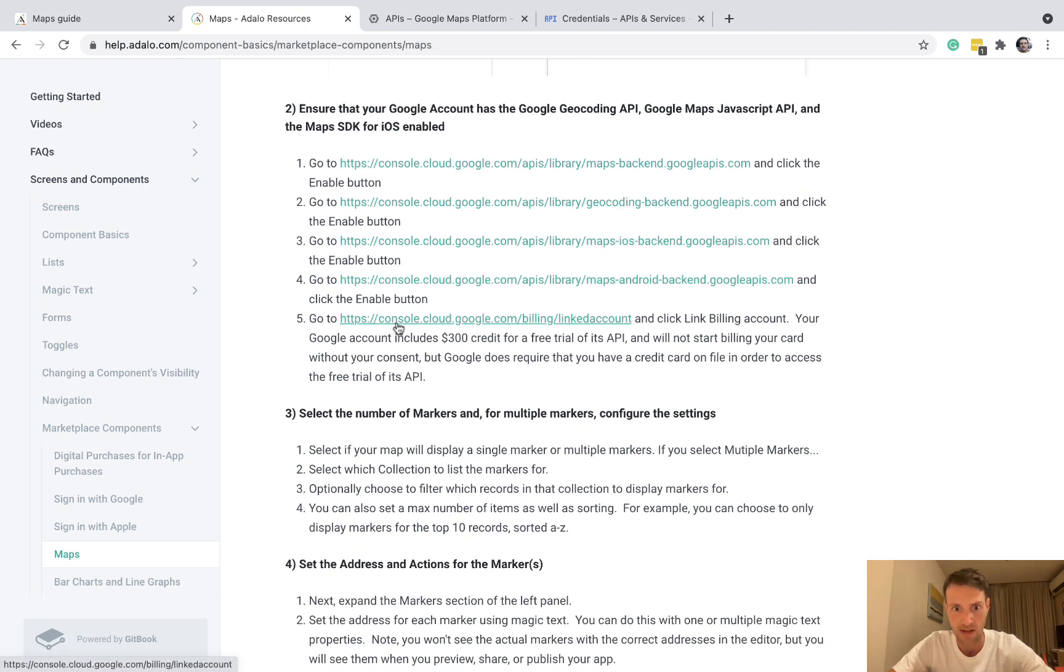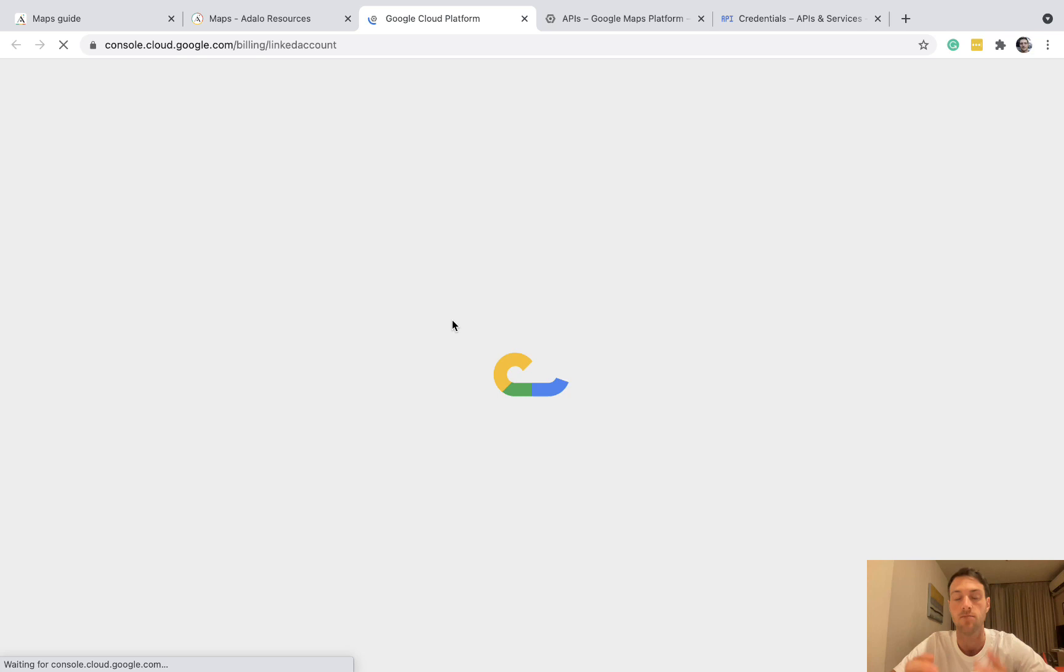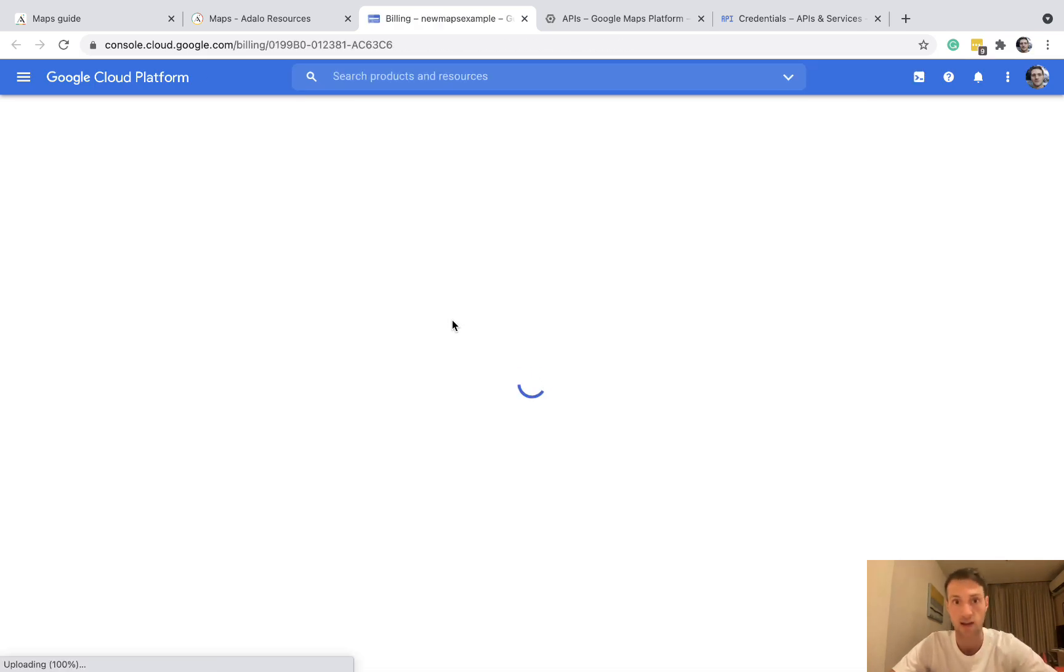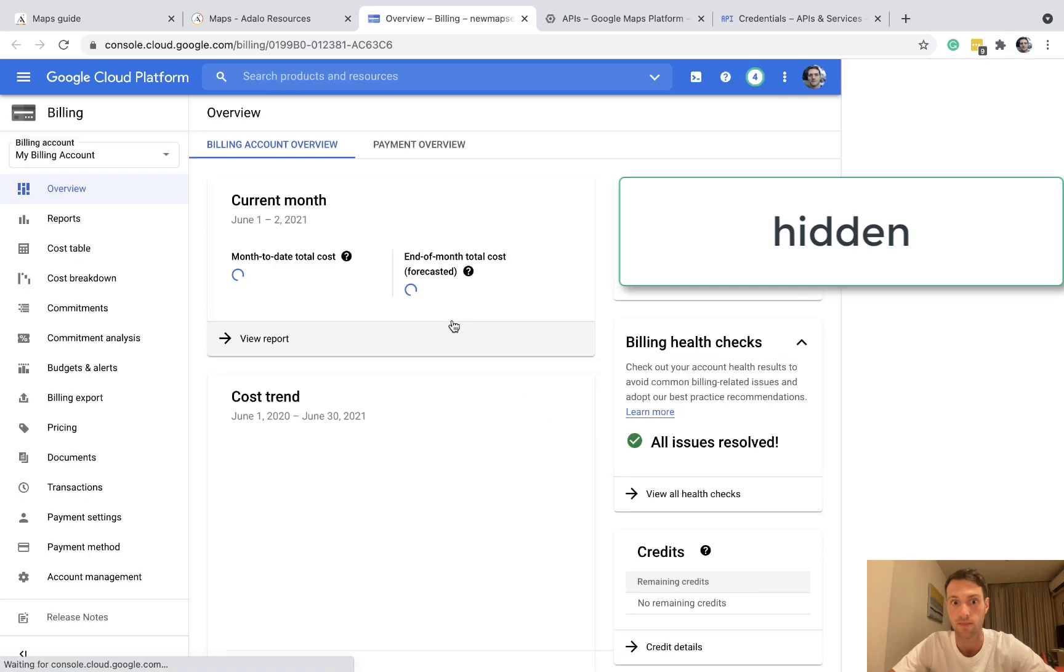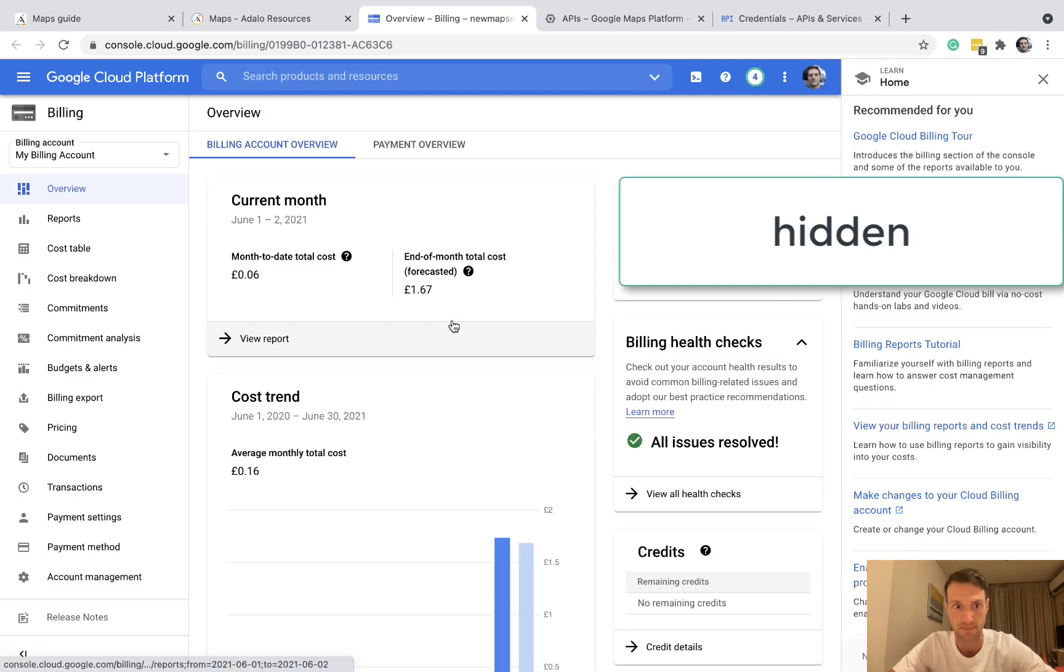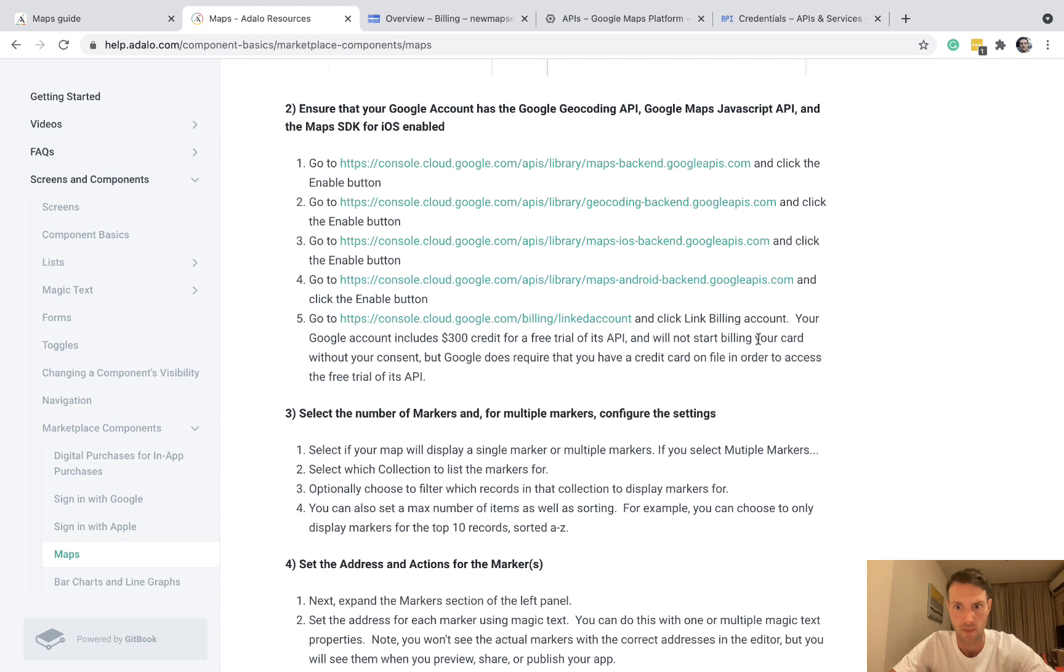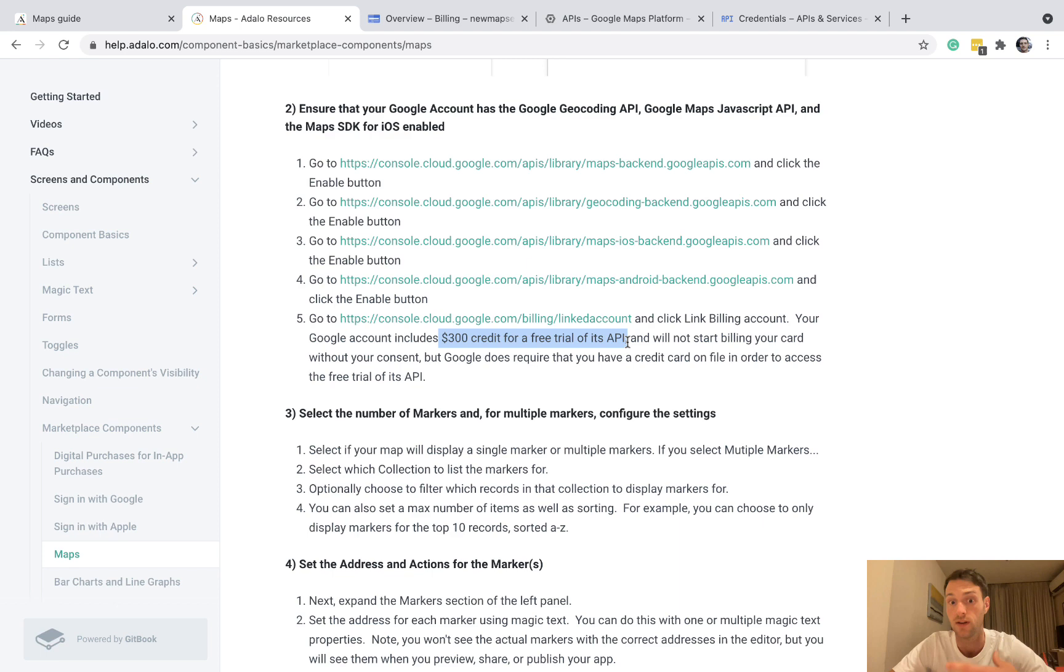And last step is the billing. This is the second most common mistake. You must have a linked billing account. Okay, so even if you've got payments set up make sure you head here. And as standard you're going to get $300 free credit if you haven't used Google before.